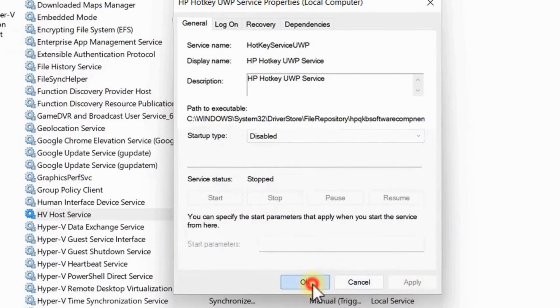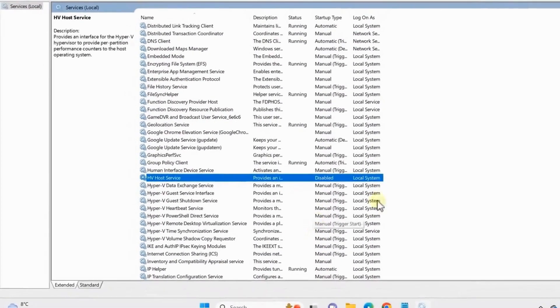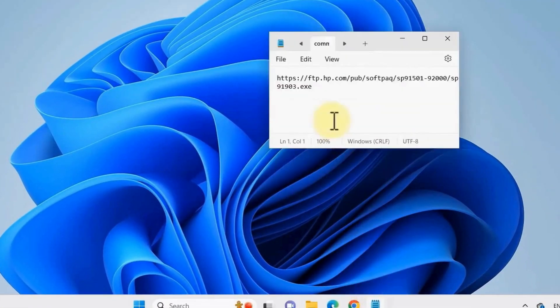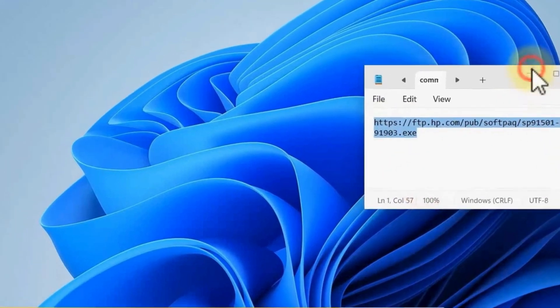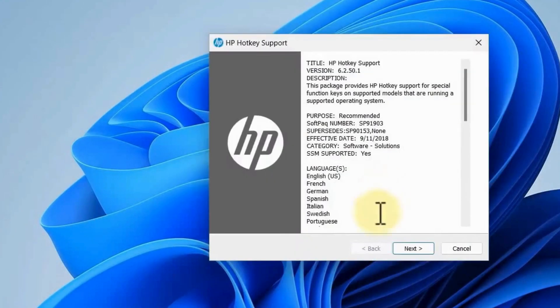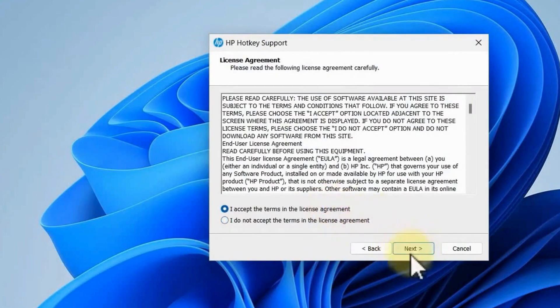Once you restart your computer, copy this link, then paste it in your browser. Wait for the exe file to be downloaded. Once done, click on the exe file.